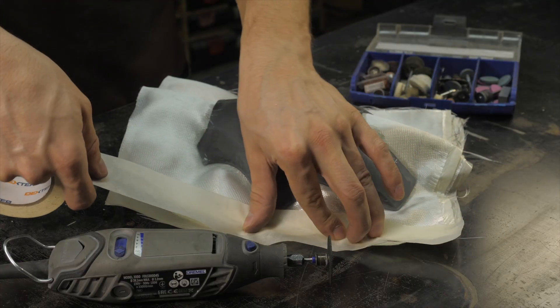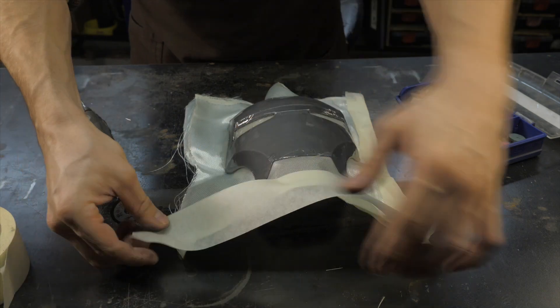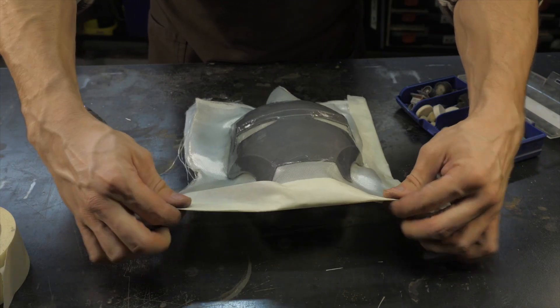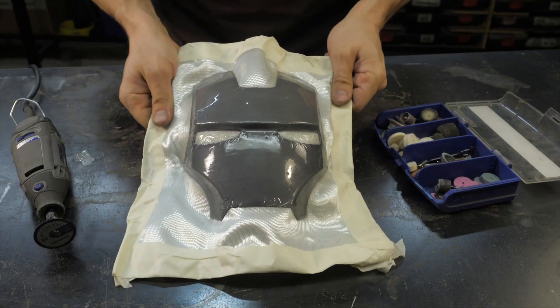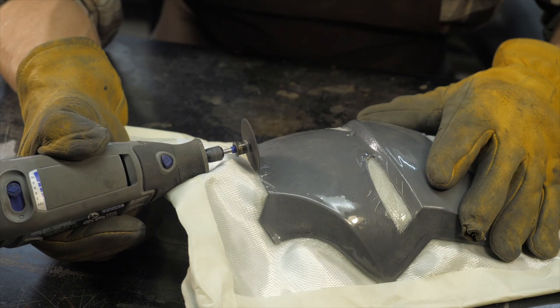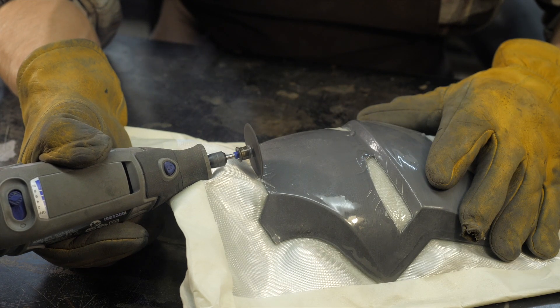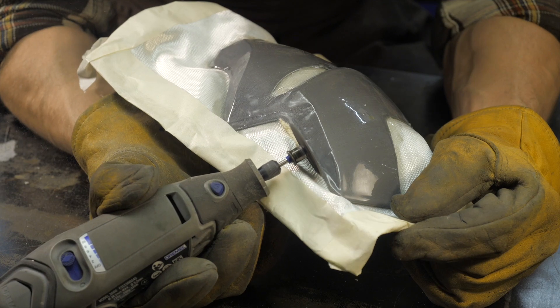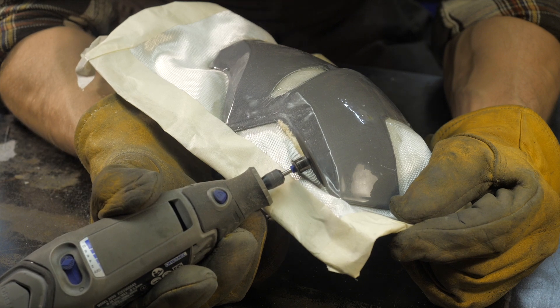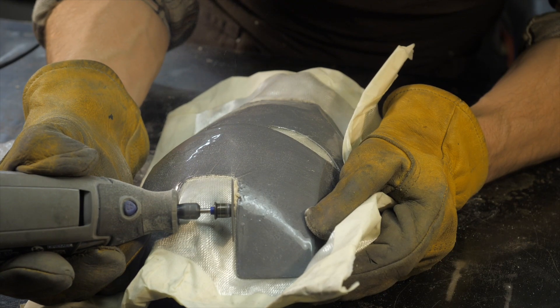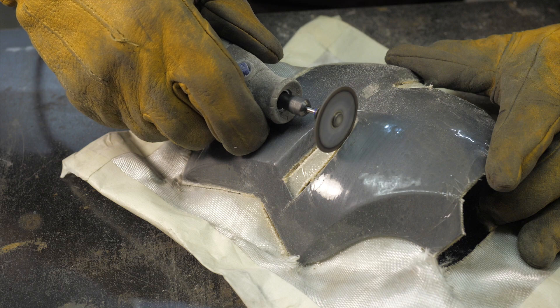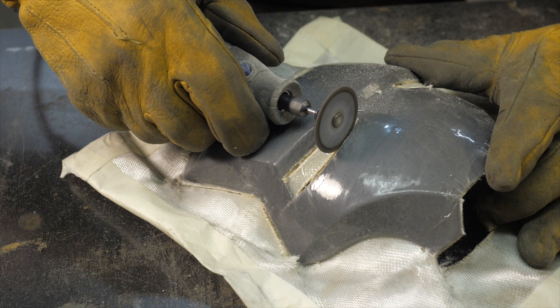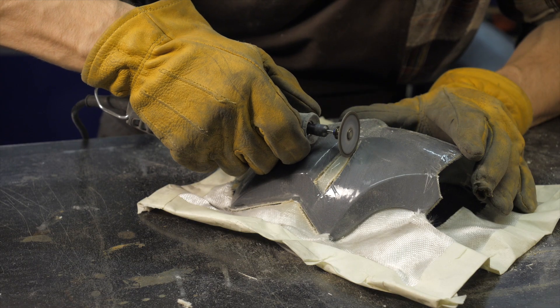After complete polymerization of the resin, cut off excess material after covering the edges of the fabric with masking tape. This will help reduce garbage and make cutting easier. For cutting long straight lines it is better to use large cutting discs and make small grooves and slots with a disc of smaller diameter.